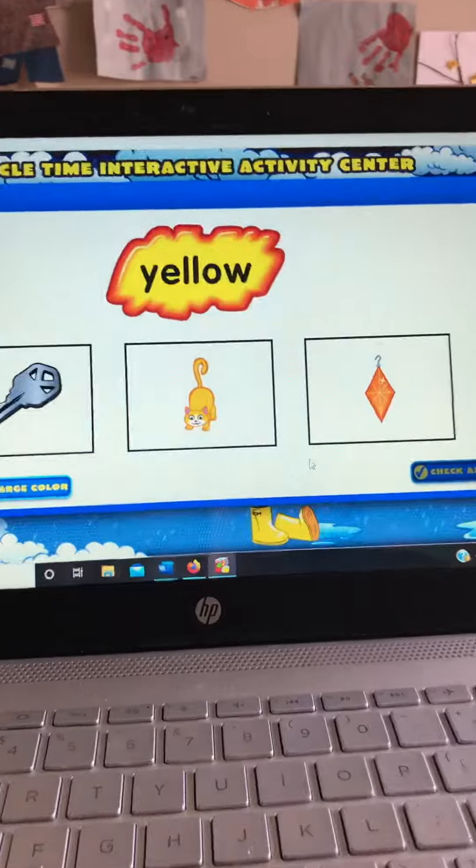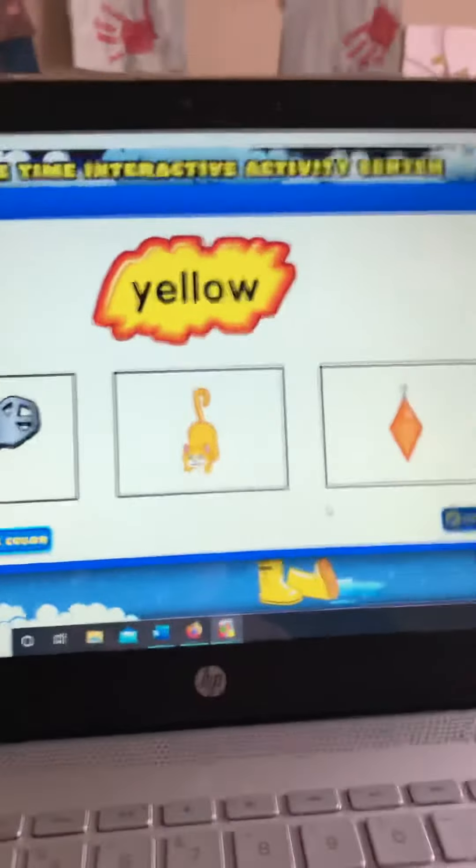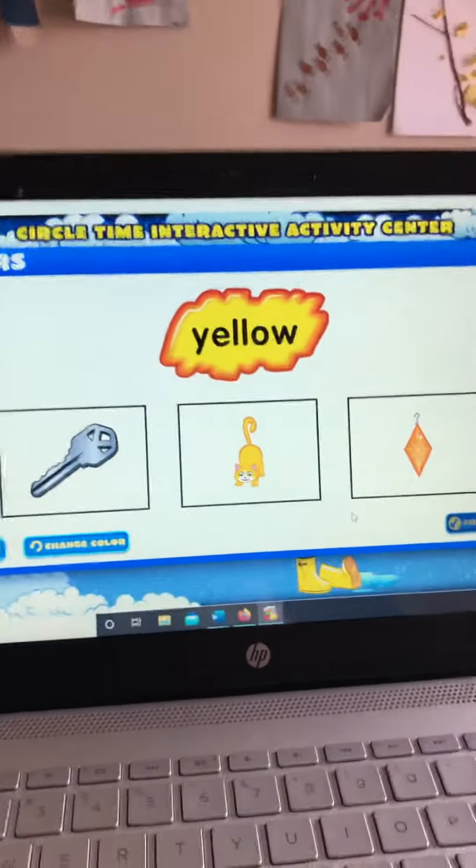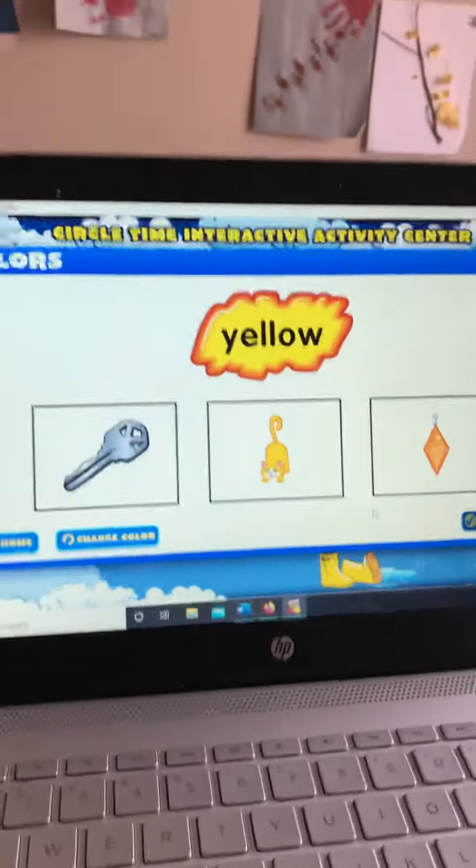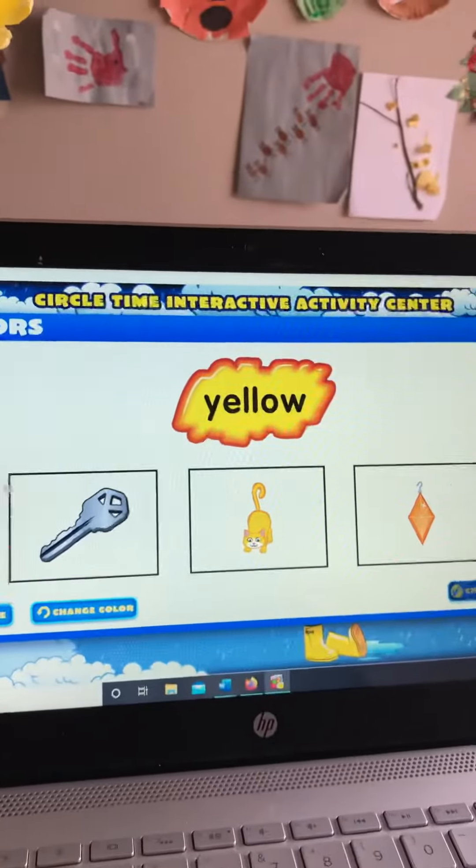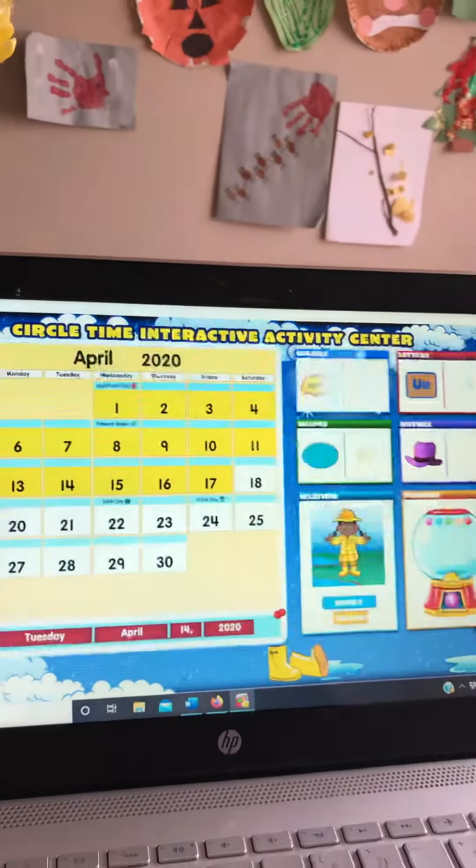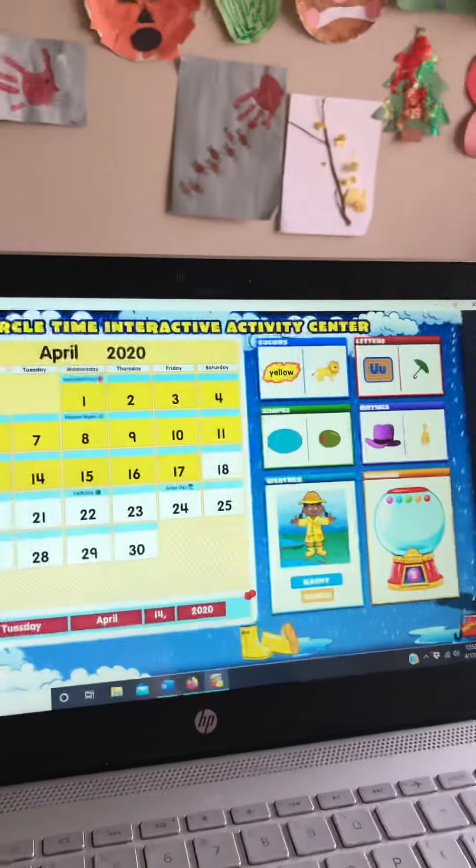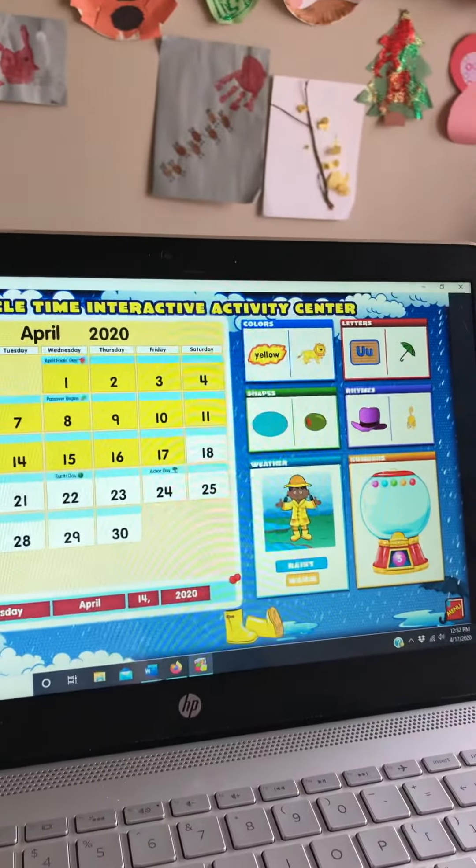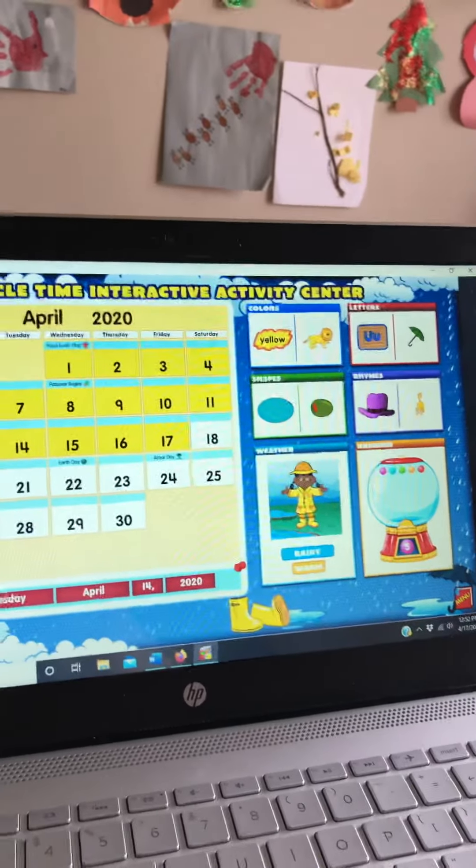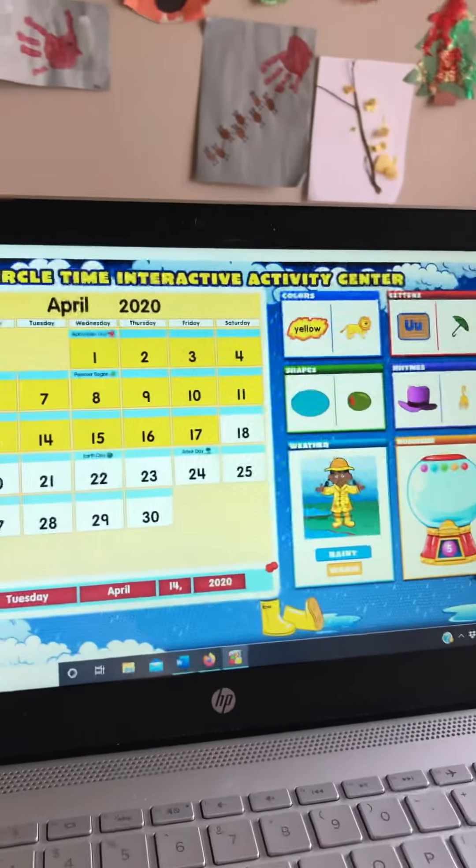Yellow. We already did this one. So thank you for playing the yellow game with me friends. I cannot wait until we can play our games in Teal Room. I miss you all. Bye!